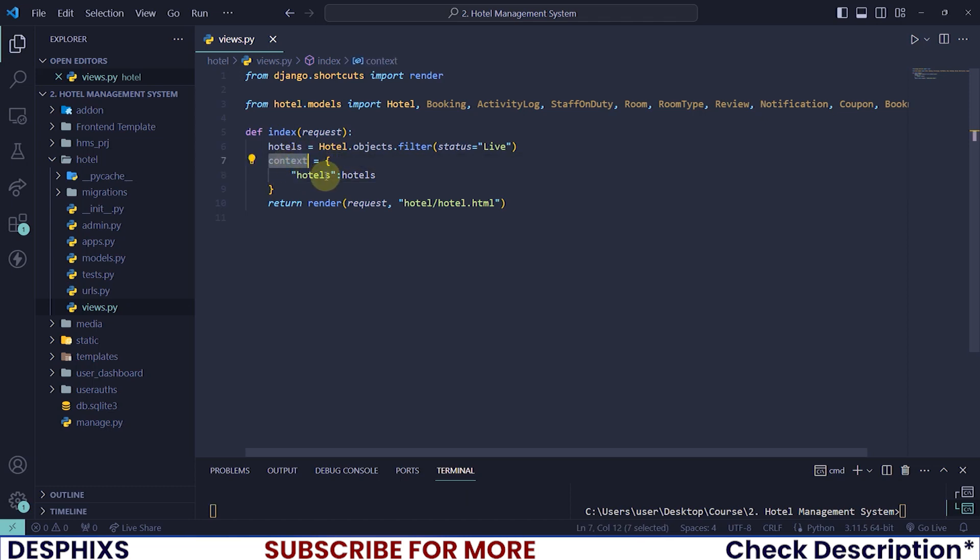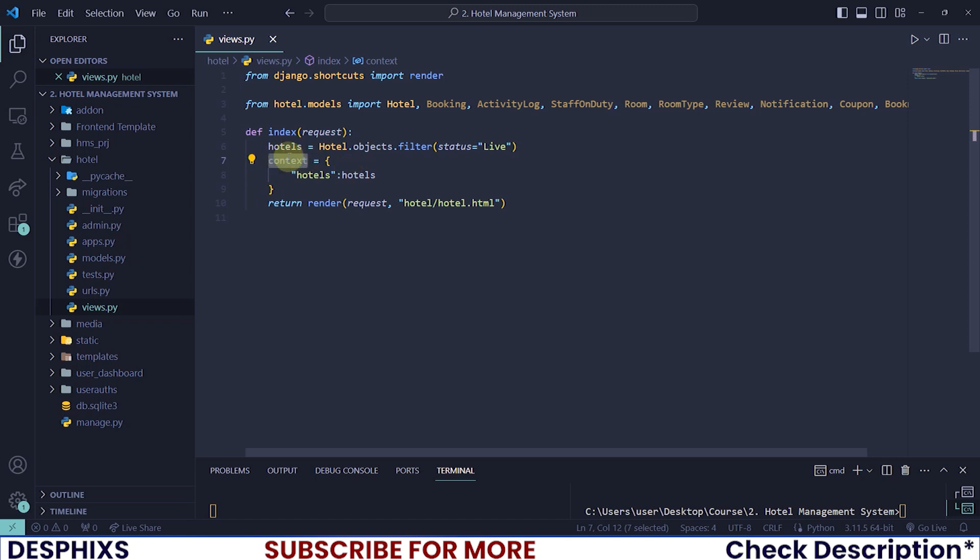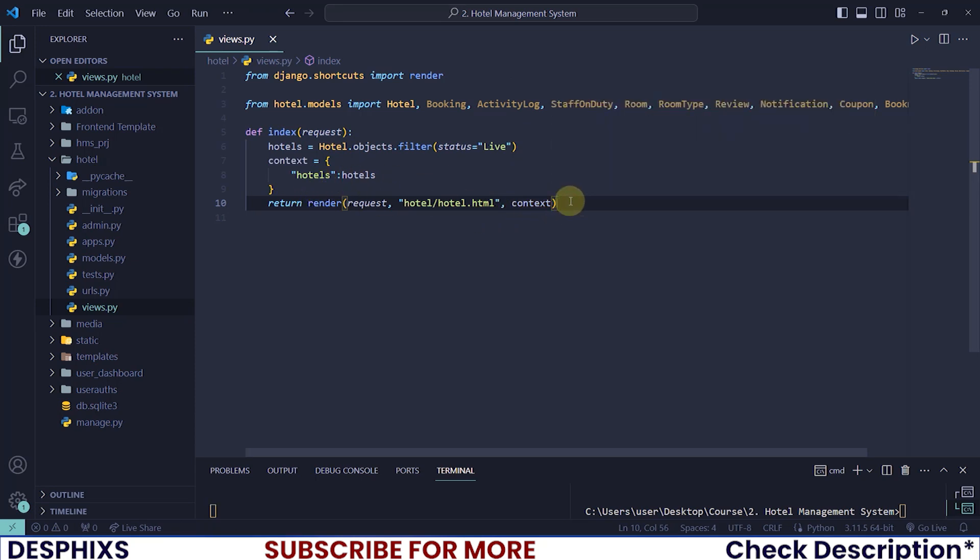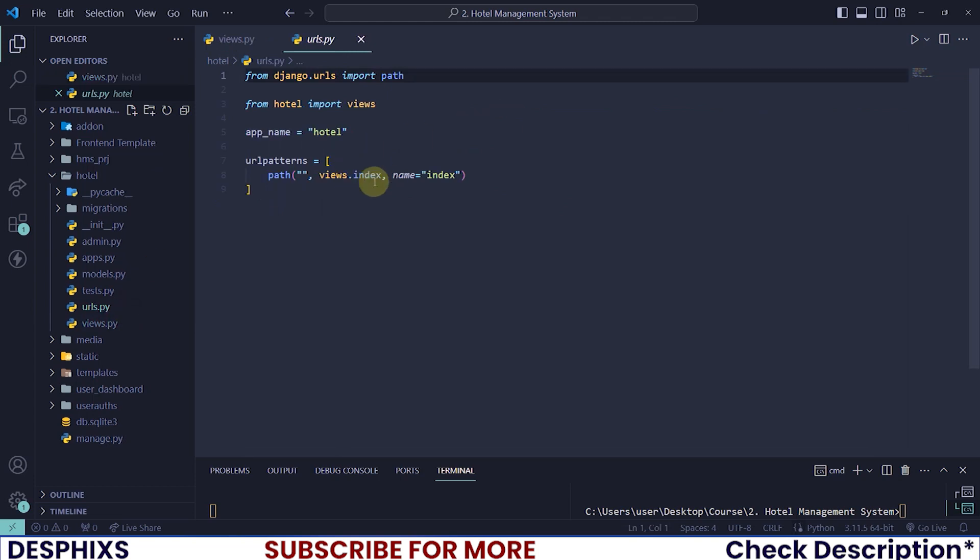Now to pass this hotel that we're filtering into the templates, you want to pass this context keyword in here into the render function. After you've done this, that's about it. The URL is already configured.